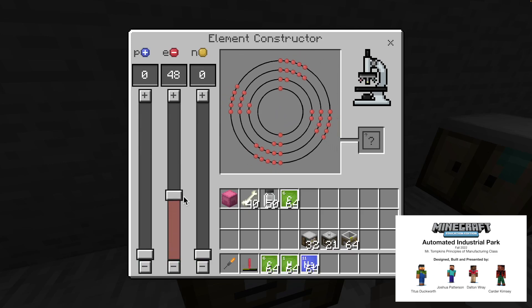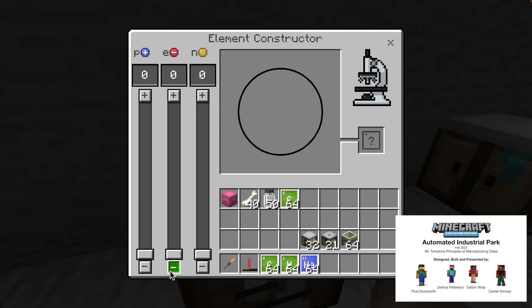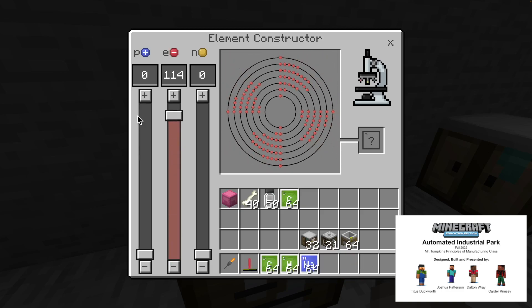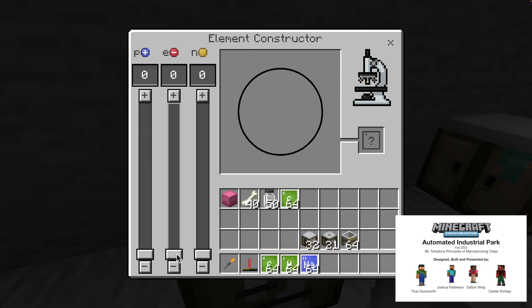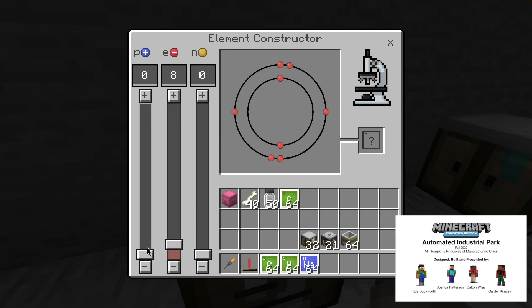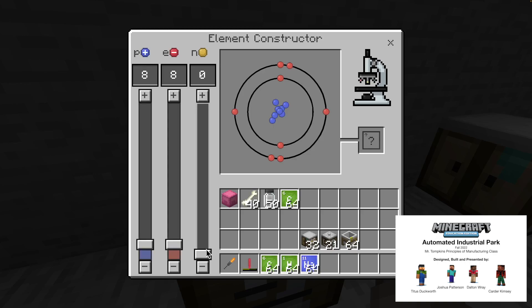I'm going to go to the next element, which is oxygen. And for oxygen, you need eight electrons, eight protons, and eight neutrons.